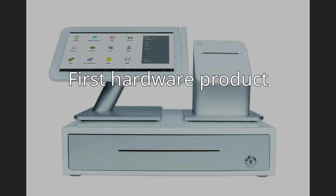First hardware product. Clover launched its first hardware solution, the Clover Station, in 2013 and began shipping it in January 2014. Clover opened its app marketplace to third-party developers in 2014.